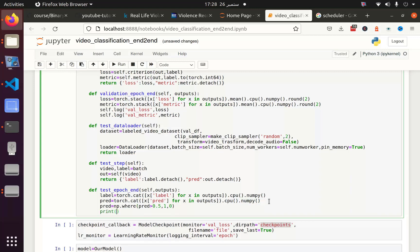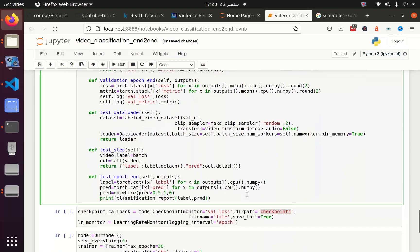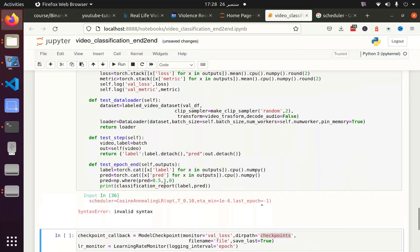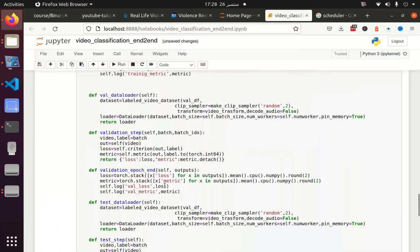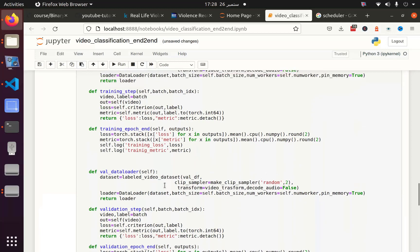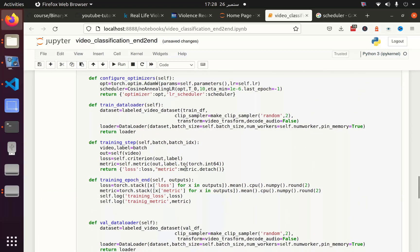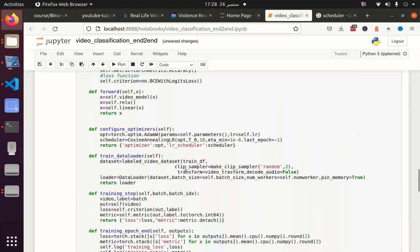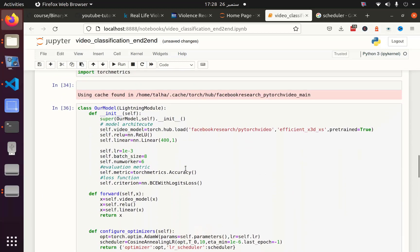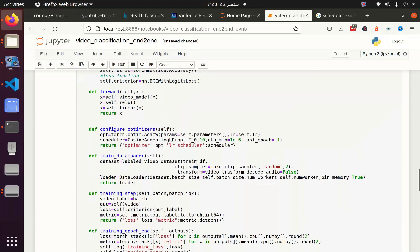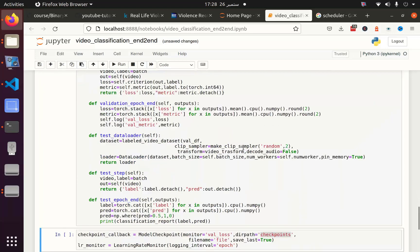And after that I am going to use the classification report which I have imported earlier. And let's utilize that. I wrote an error in the scheduler, so let me see what is the error. Okay, here we need to have a comma.